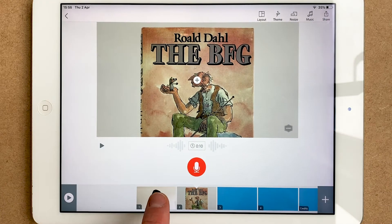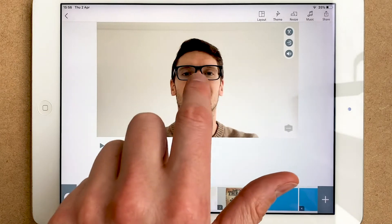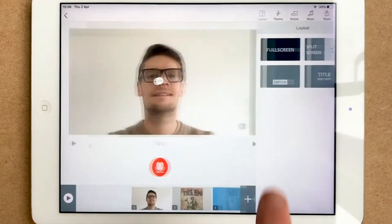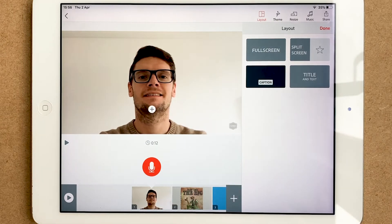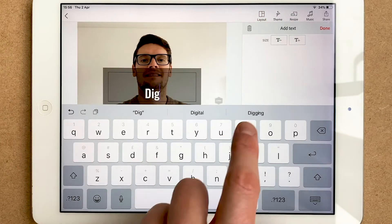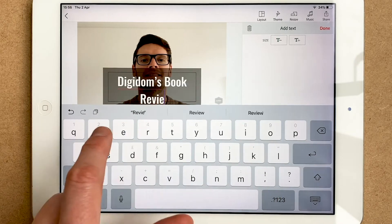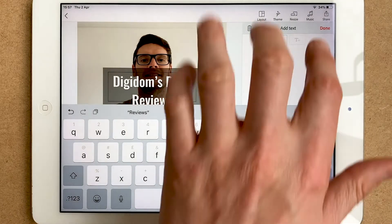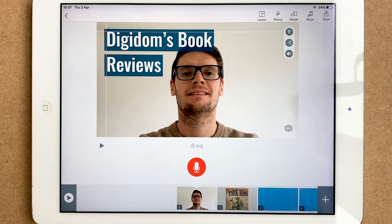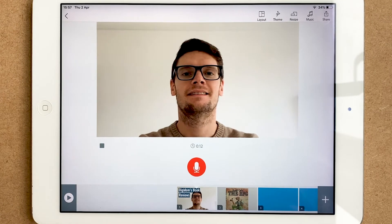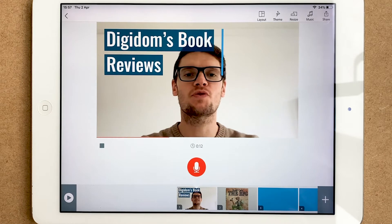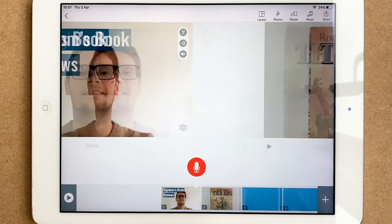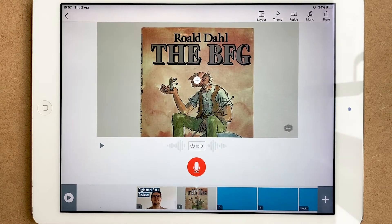Another thing you could do is add a little title. Press layouts and put it on as a caption, for example. I'm going to put 'Digidom's Book Review,' make that slightly bigger, then press and hold and move it to a different place. It's nice the way it animates — I really like that. You could do the same on the other slide if you wanted to as well.